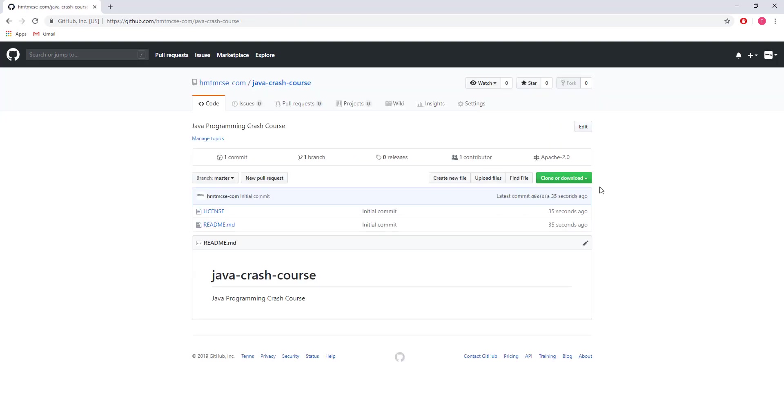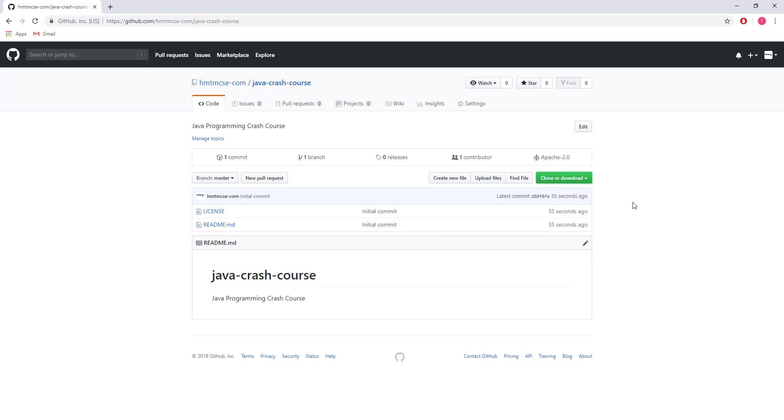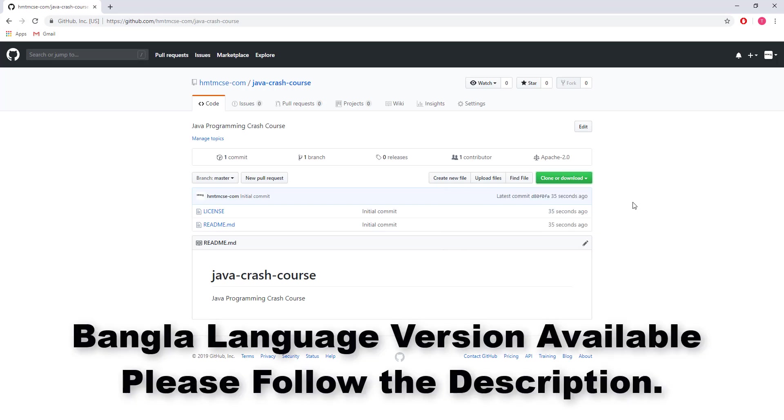If you want, you can clone this project by SSH key or you can use the HTTPS URL. In the next video, I'll show how to clone a repository from GitHub.